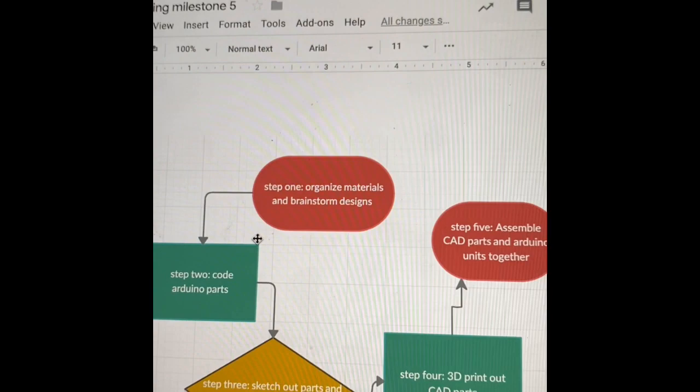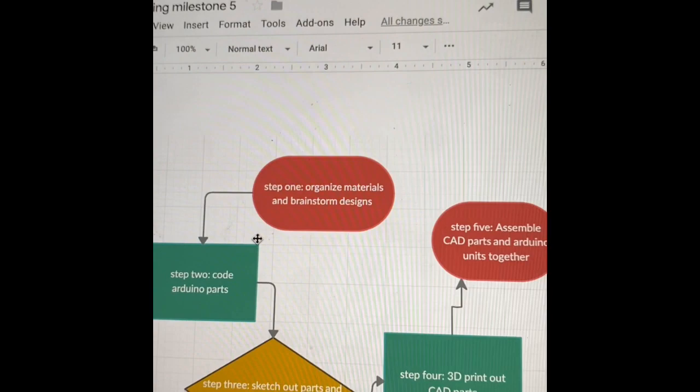And that's pretty much all there is to it. I think milestone five is pretty much done, we have the bill of materials and everything like that. So that's it.